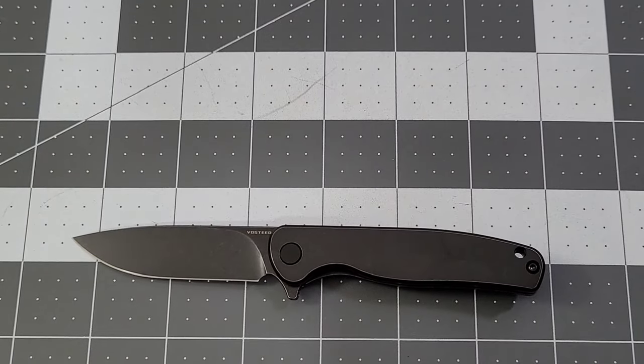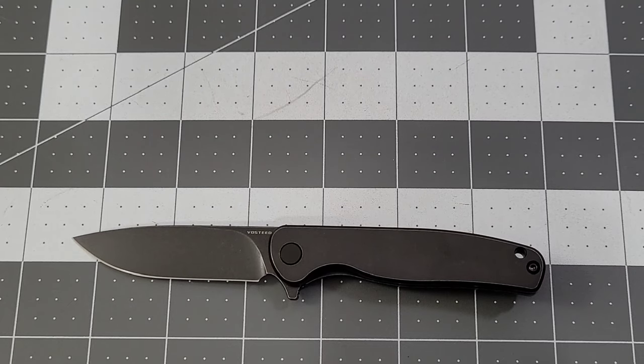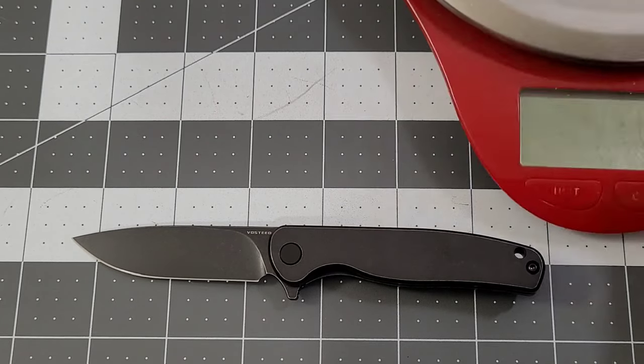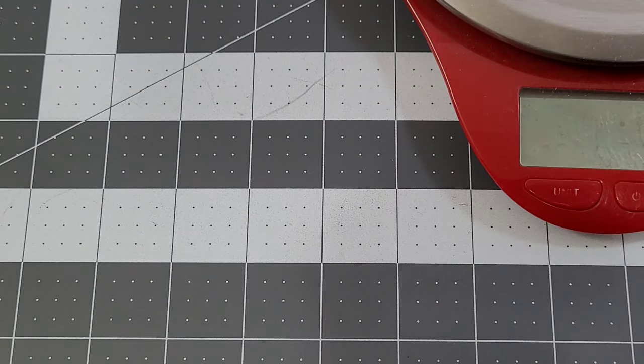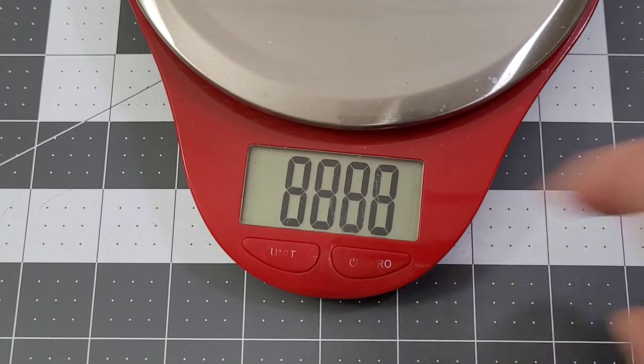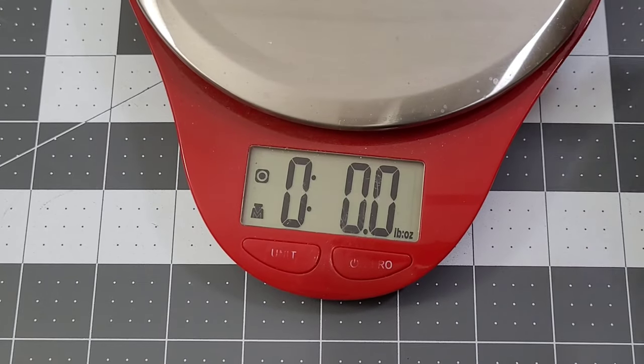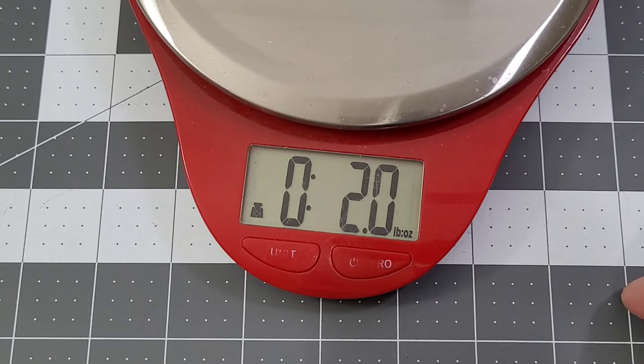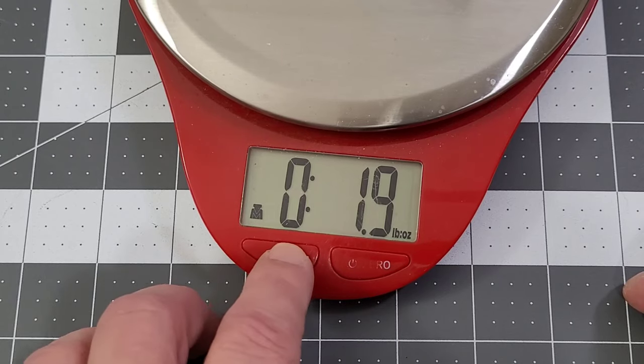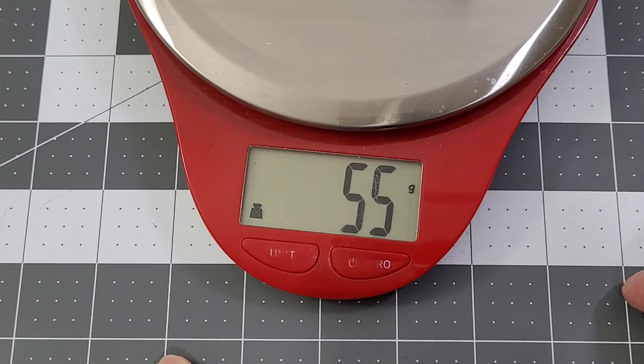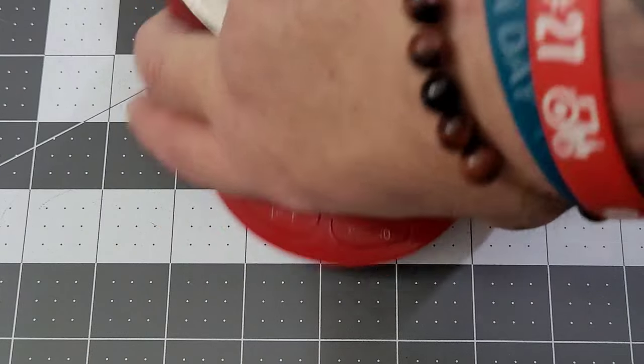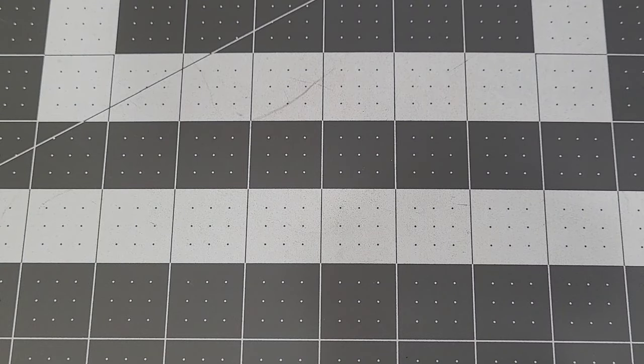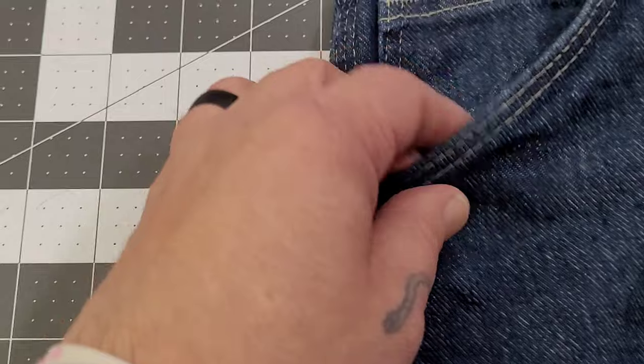There you go. As you can see, the Bug Out is definitely much bigger than the Mini Labrador, so it's a small knife, absolutely. Let's get the scale out, we'll throw a weight out here. Now there's something pretty cool going on at Vosteed right now. What do we got? 1.9 ounces or 55 grams.